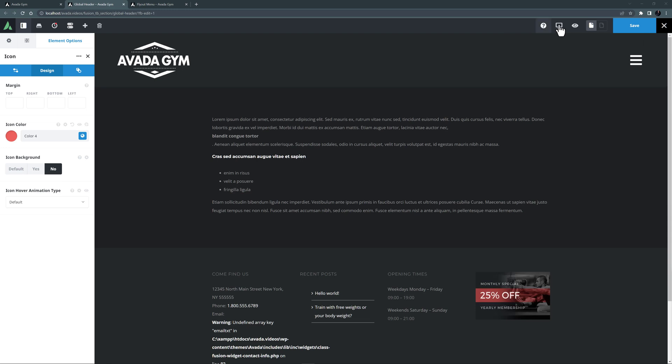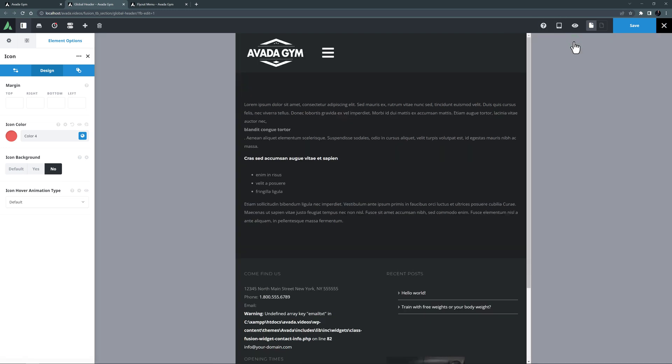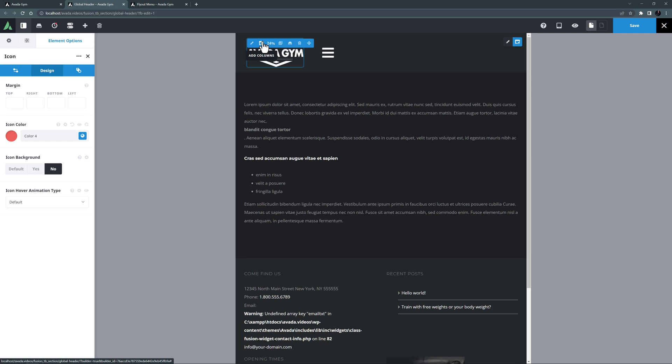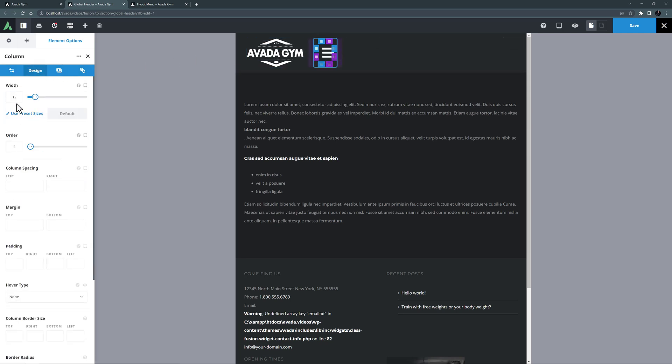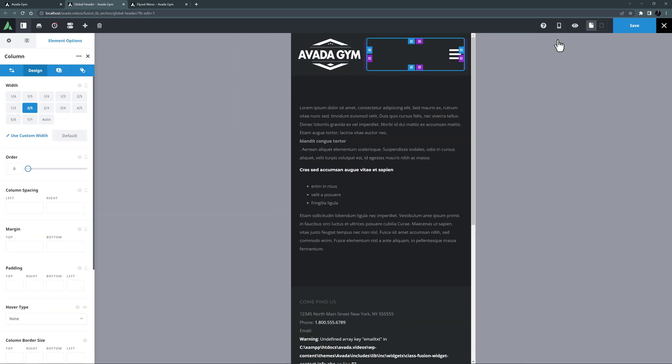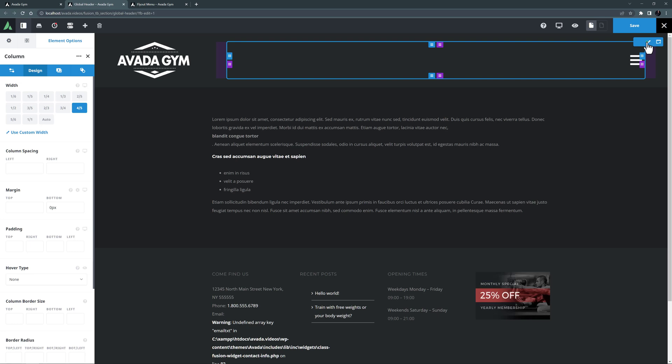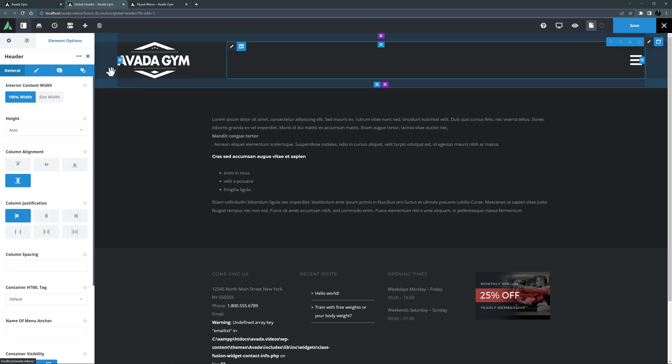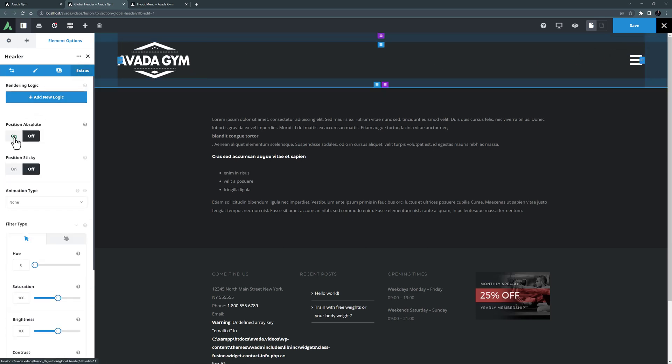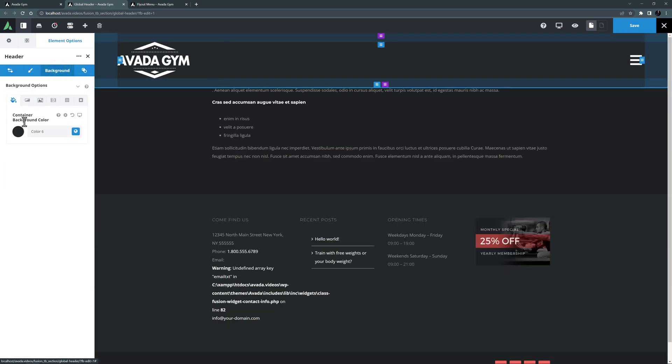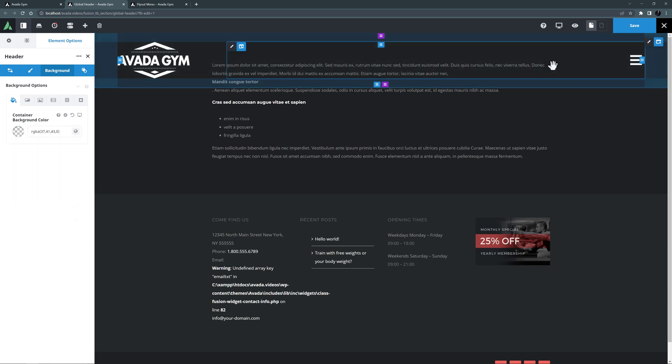Now I'll just use the responsive option on the toolbar to check the medium and small screen views. OK, for medium screens, this logo column is set to 24%, so I will just edit my icon column and set the width here to 76% to fill out the row. And with small screens, it's all good. OK, so now let's come back to full screen view and edit our container once more. I'll go to the extras tab and turn our position absolute option back on, and on the background tab, I will make the background color transparent again.